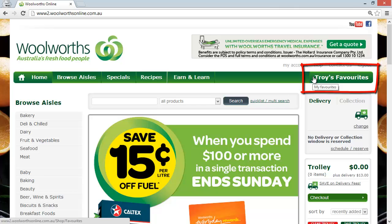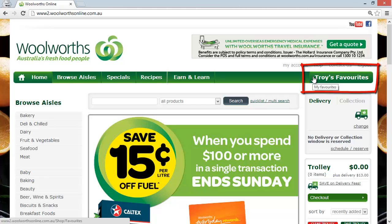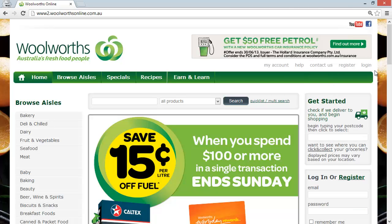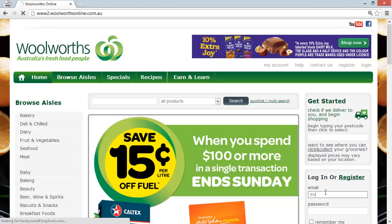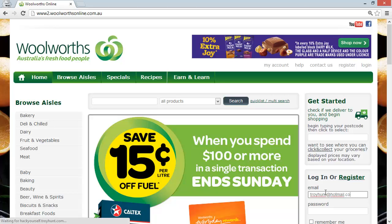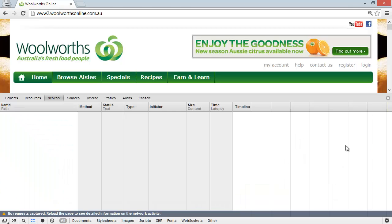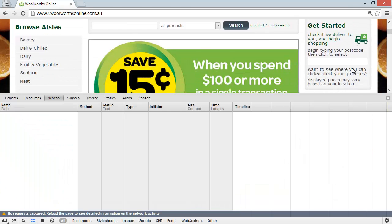Now that might look secure, and indeed obviously guys like Woolworths do think it's secure, but there's a little bit of a trick. Here's what I want to show you. Let's actually now just log out. Let's go and try this again. What I'm going to do this time is enter my email address. Before I enter my password, let's fire up those developer tools.